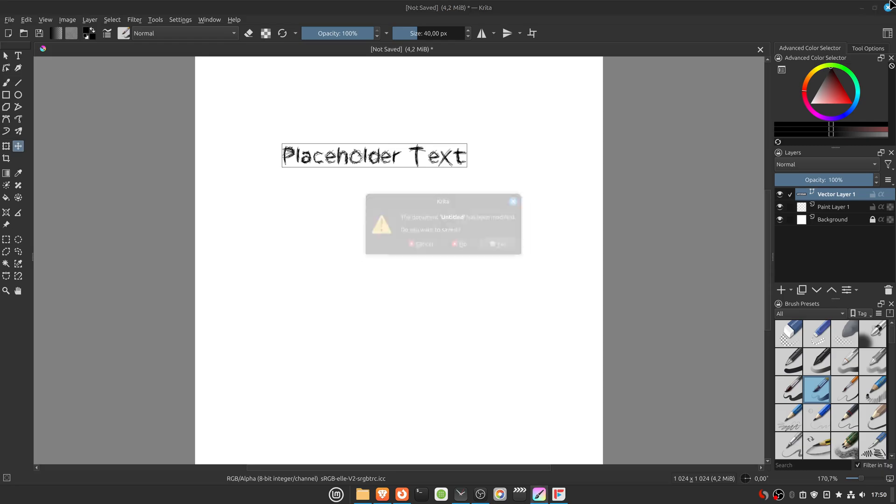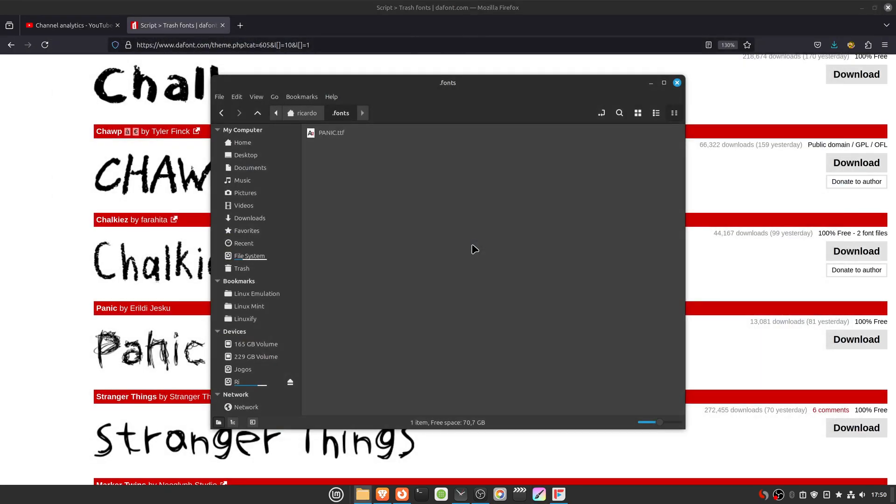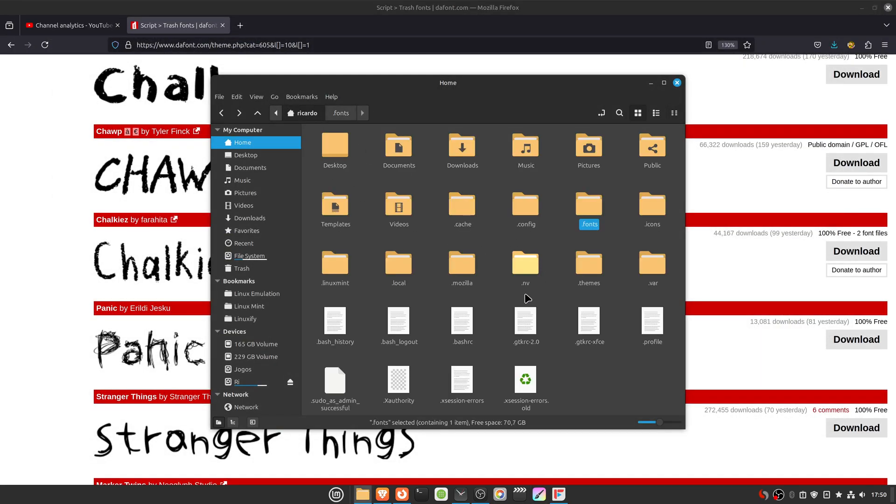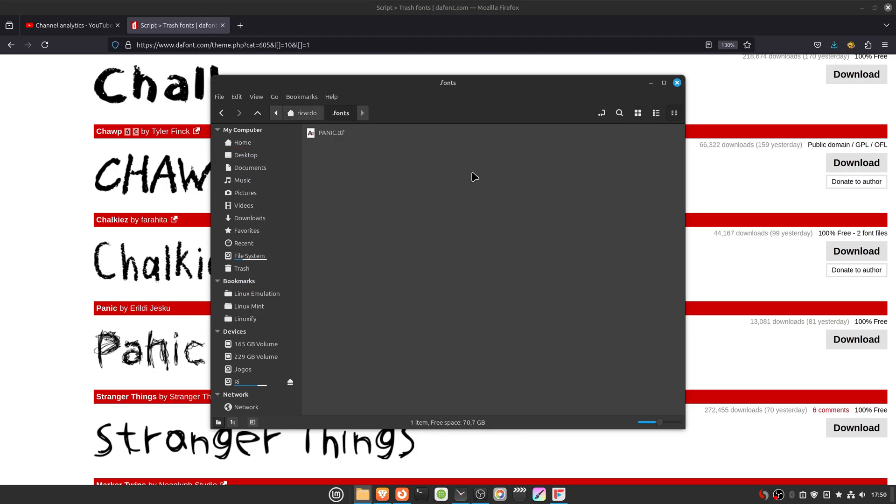Then if you want to uninstall the fonts, go to the same .fonts folder, then delete the fonts. And now the fonts are uninstalled. And that's it, thank you for watching.